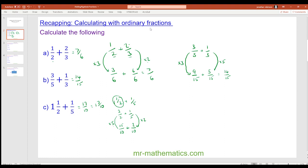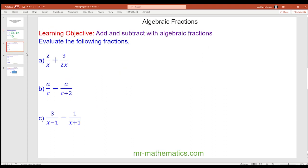Let's recap adding fractions with different denominators. Now let's move on to algebraic fractions — the method is exactly the same. We need a common denominator.